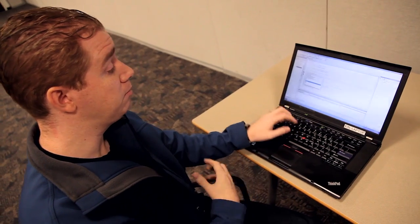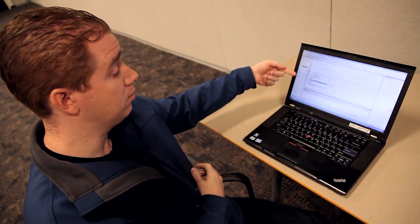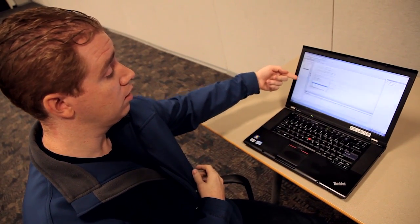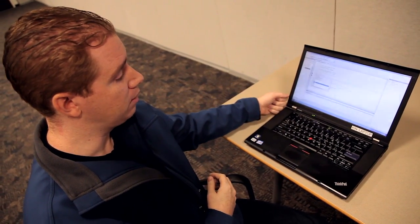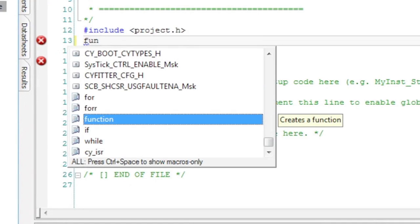So as I'm typing, the Intelli prompt pops up and we have function there, identified by the different icons.